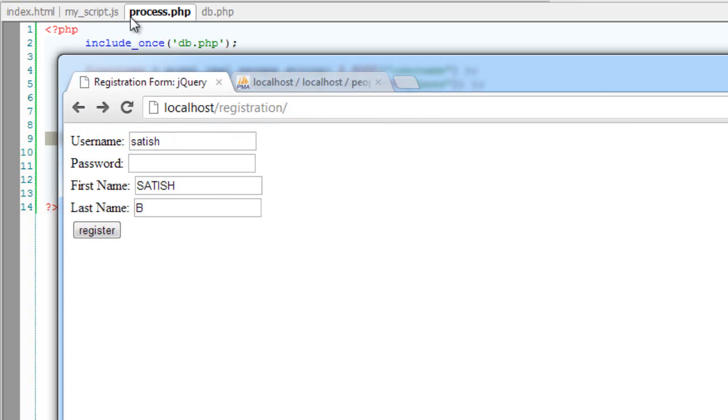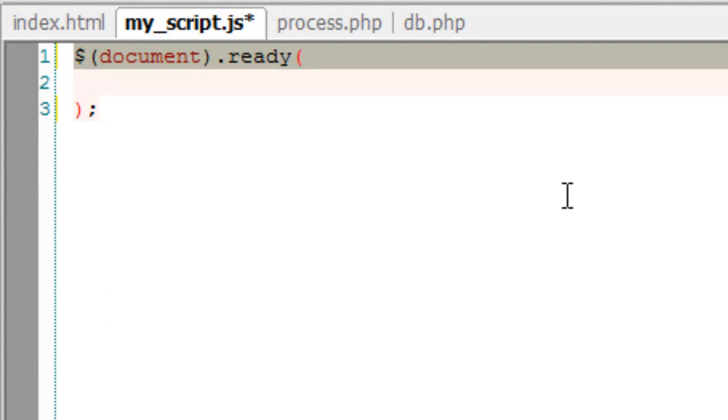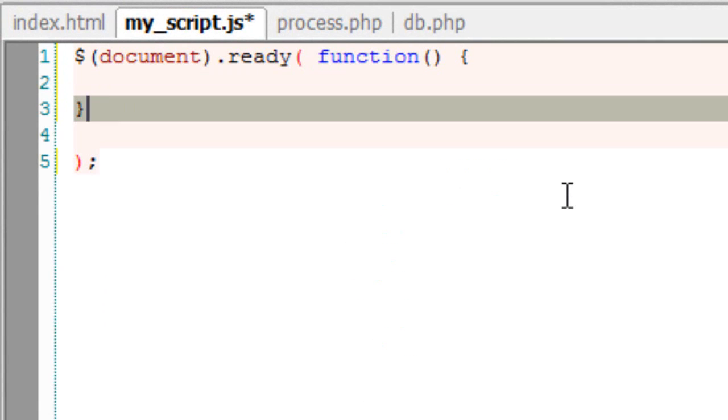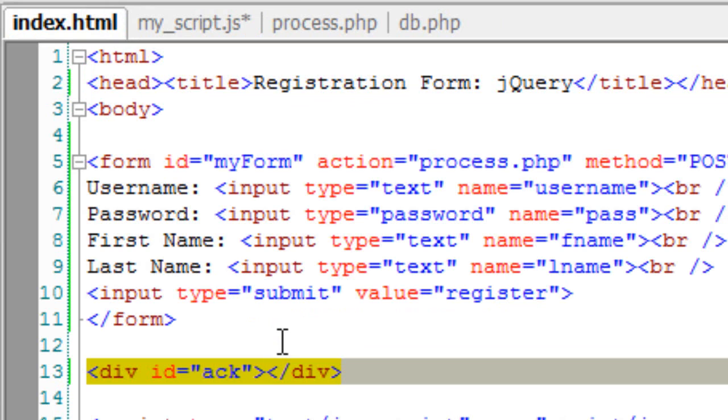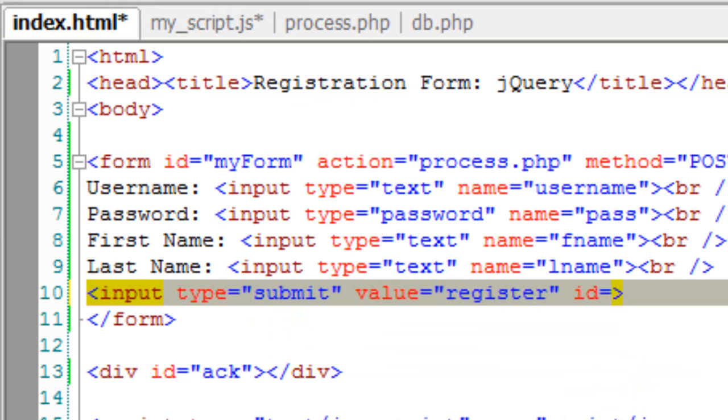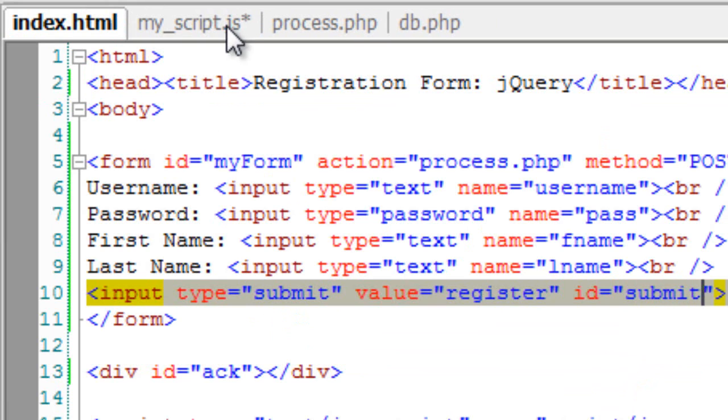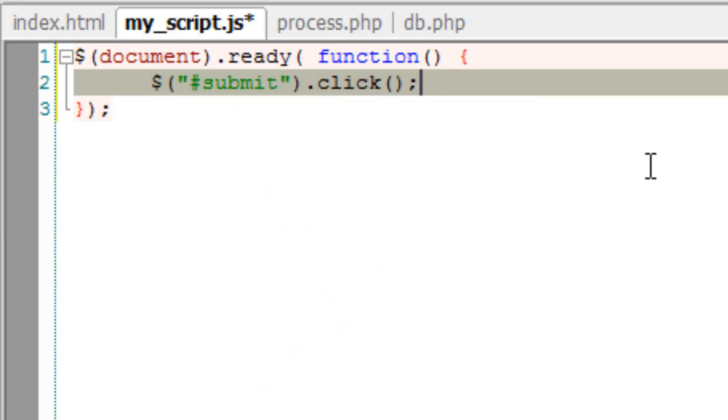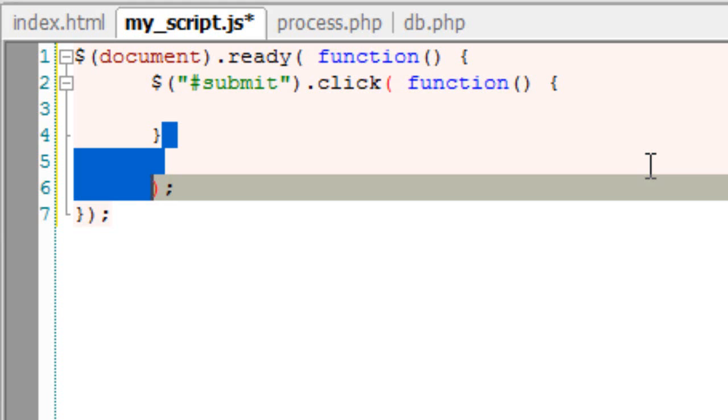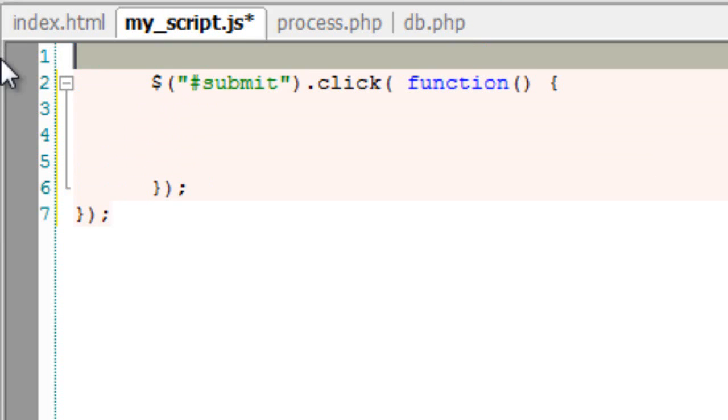That is once the user hits the register button, the user must get registered but shouldn't get redirected to some other pages. The information, that is if he got registered or registration failed, should appear on the same page below the registration form, now inside the div with an id ack. Let's give it an id and call it submit. Actually, we could write this directly instead of writing it inside document.ready. So we shall just remove it.